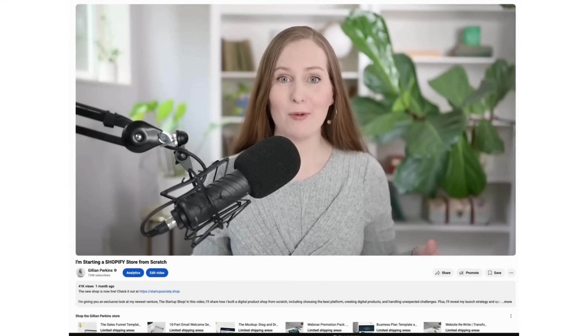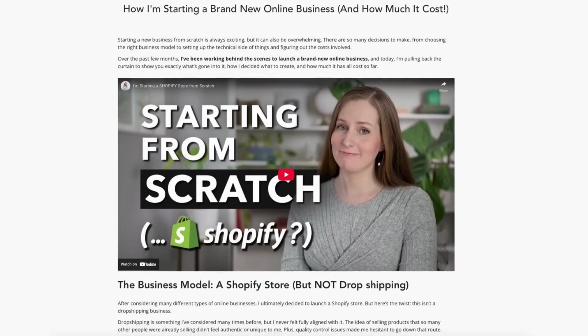Two months ago, I worked with an AI expert to build a custom AI that would turn my videos into blog posts, and it has completely changed the way that I create content.